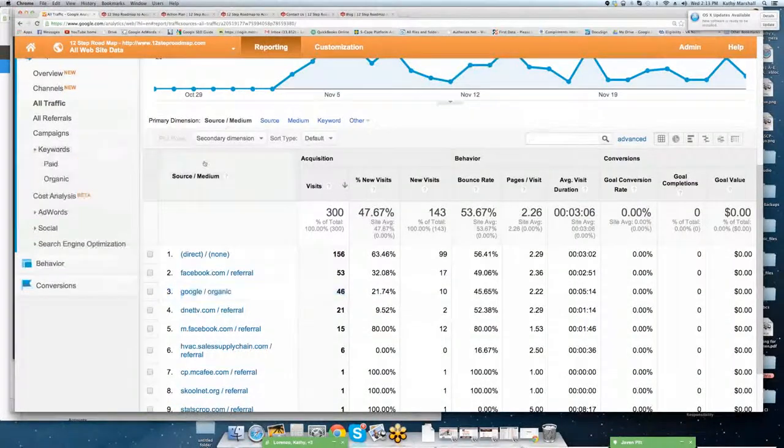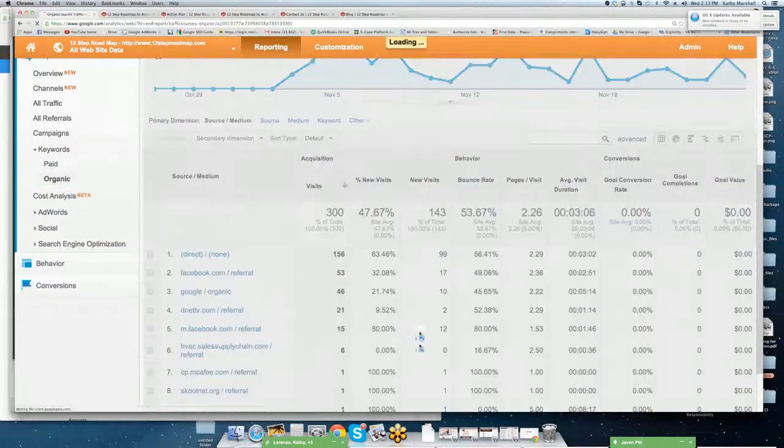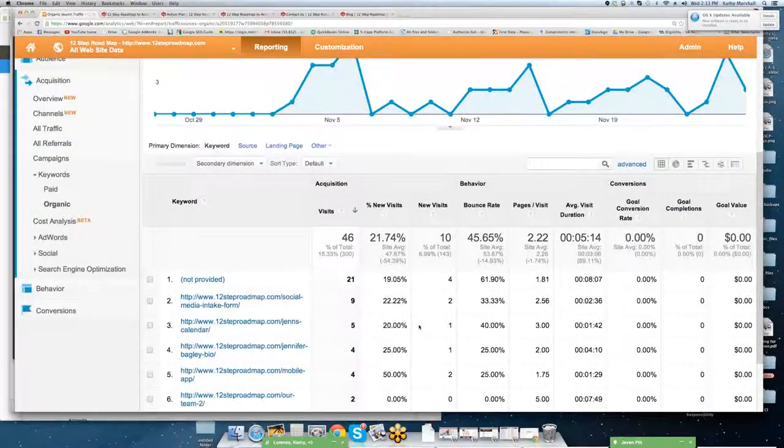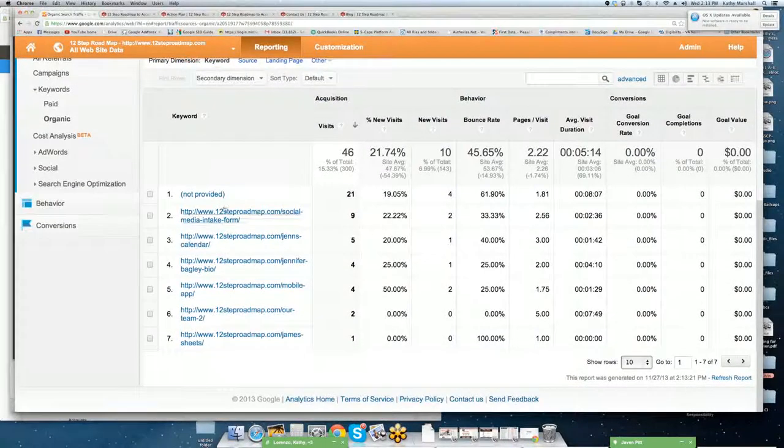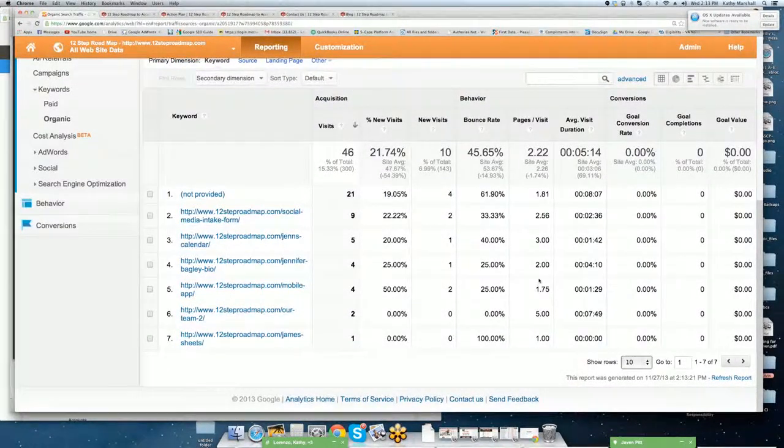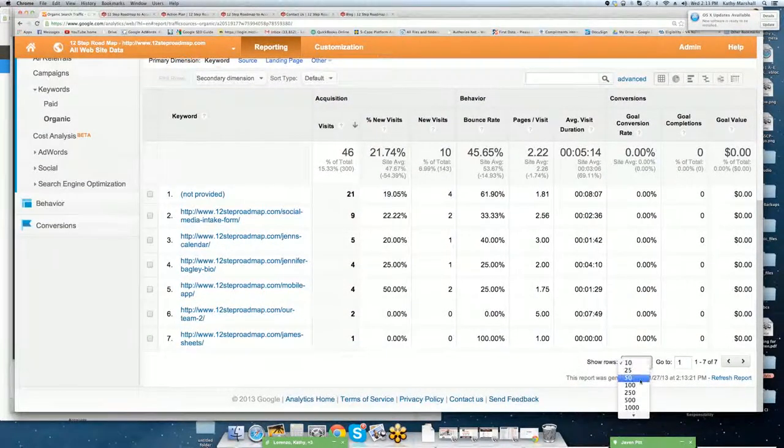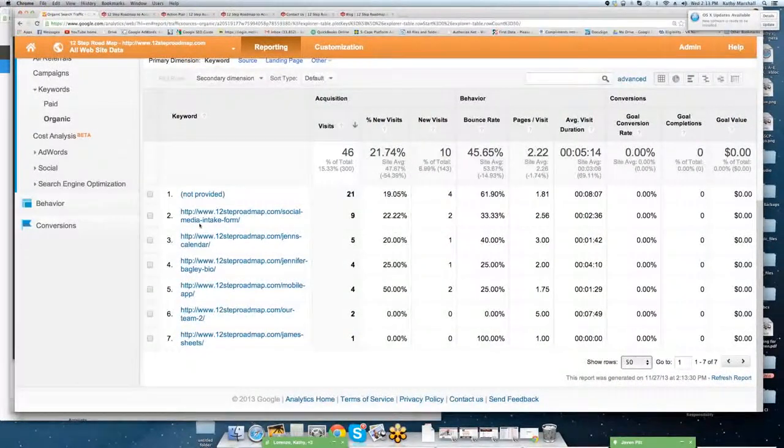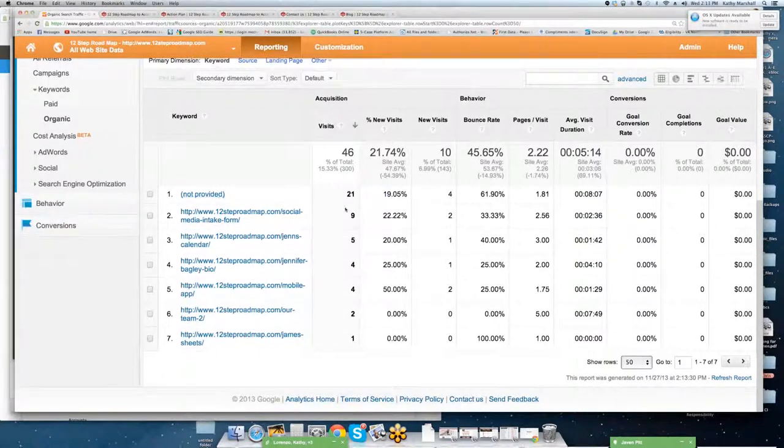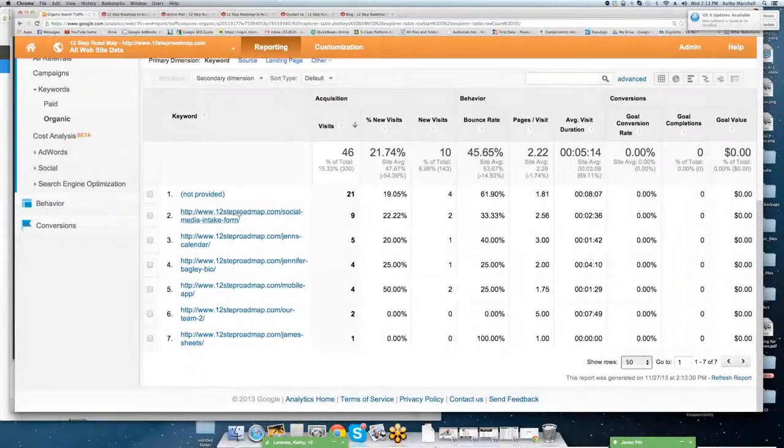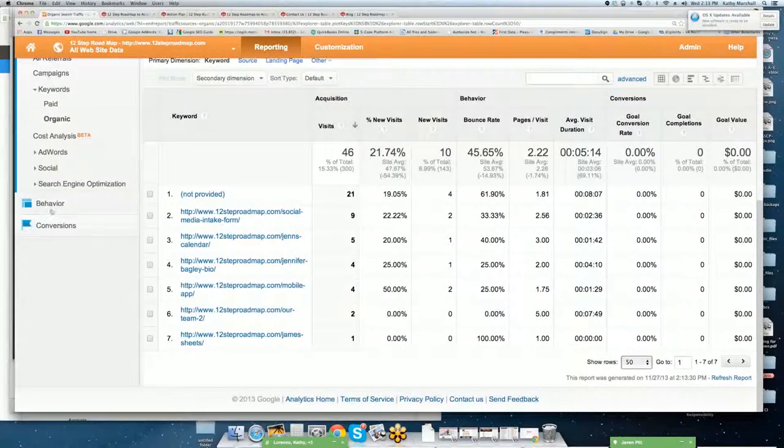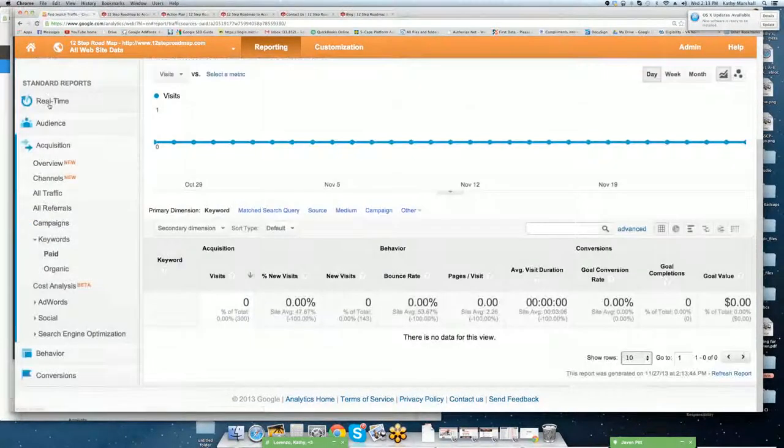Next, we're going to go into keywords, and we're going to go look at organic. So you can see what people are looking for. You'll notice almost all of ours because there is no SEO. There's no primary key phrases. This is something you're going to want to pay attention to. Again, this is people who are logged into their Gmail accounts. So you'll see what is the key phrase, how many visits came from that particular key phrase.